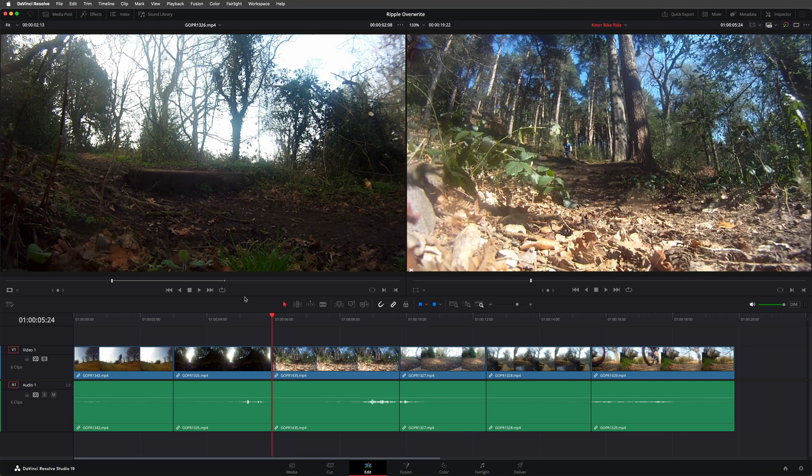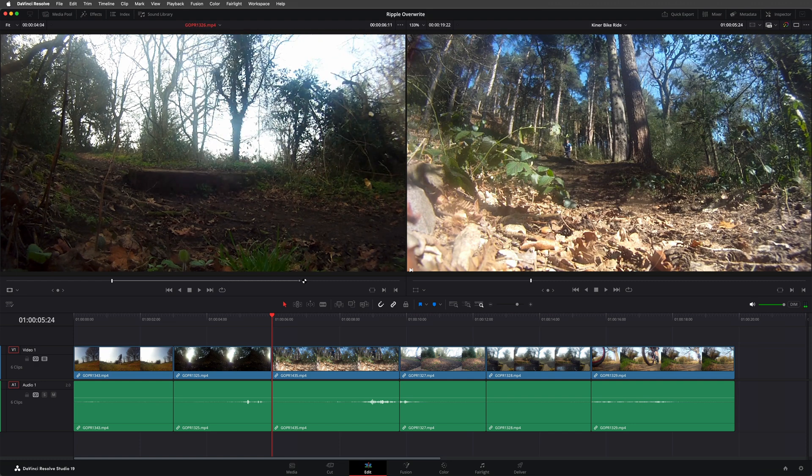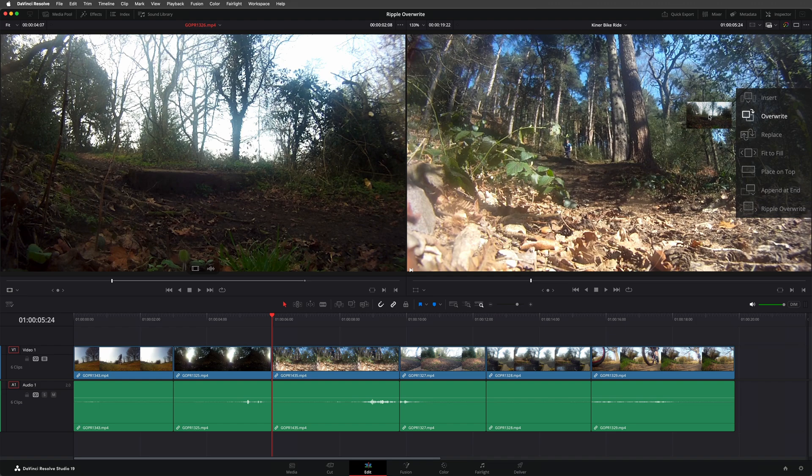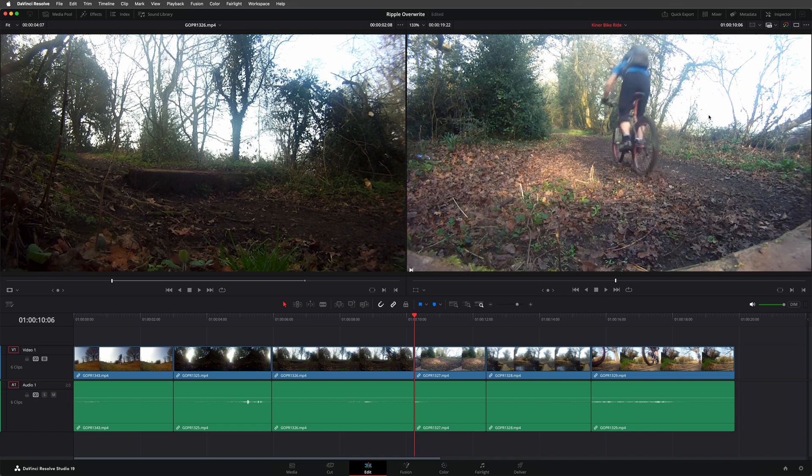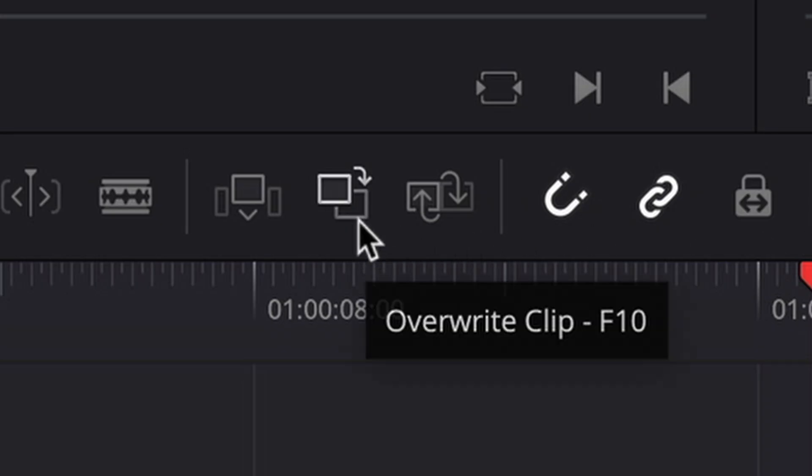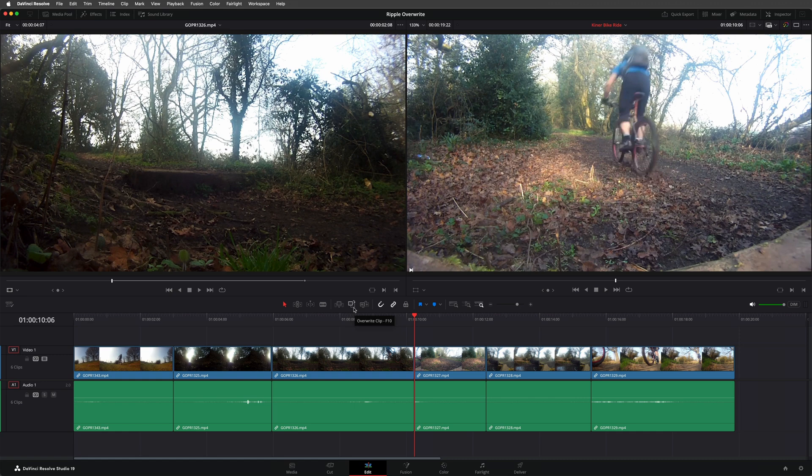This is the same if I'm dragging the clip into the timeline or using the override overlay or the overwrite clip button. As we're using a non-linear editing system, we don't really delete the footage, just overwrite the portion being used in the timeline.